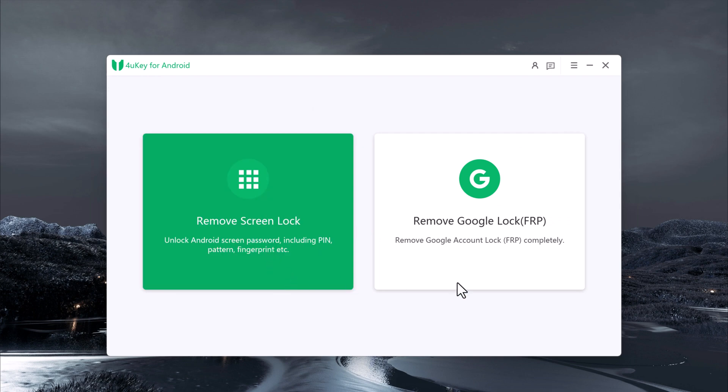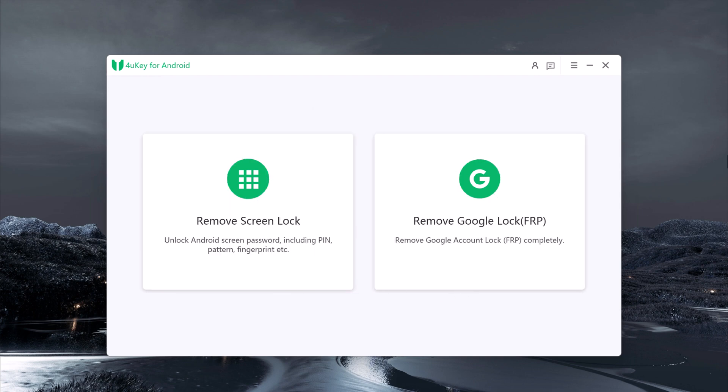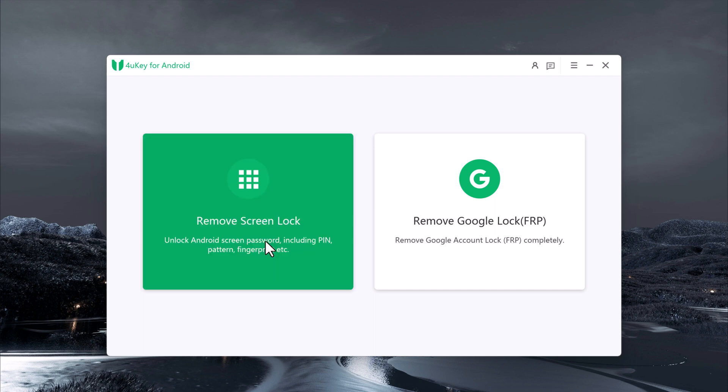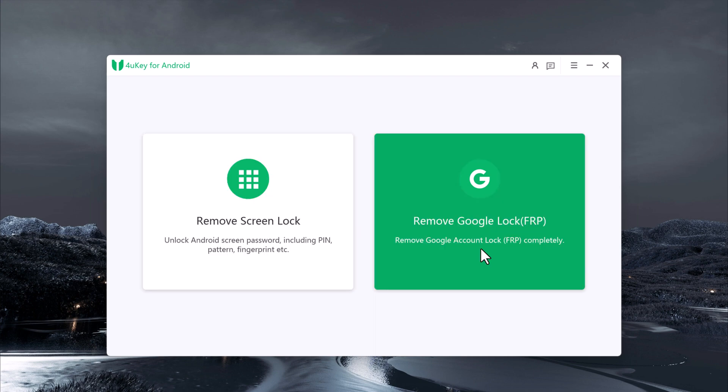With Remove Screen Lock, you can unlock Android screen passwords including PIN, pattern, and fingerprint. But with the Remove Google Lock option, you can remove Google account lock FRP completely. Connect your Android device using a USB data cable with your PC.